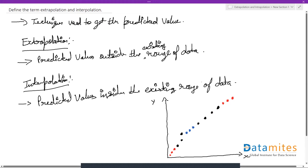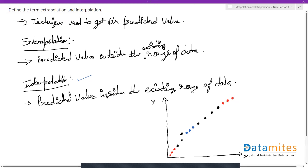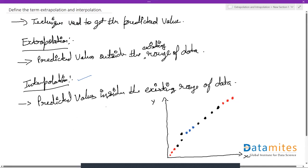Now when we compare both methods, most of the time we would prefer interpolation. The reason is that interpolation gives us predicted values within the range, so those predictions will almost match your actual values. With extrapolation, the data is outside the range, so it's not guaranteed that those values are proper predictions — they may or may not be a good representation. That's why we use interpolation more than extrapolation.